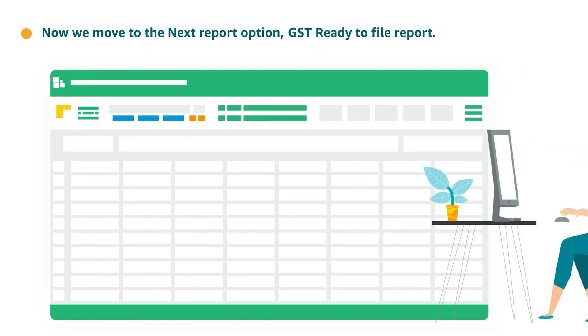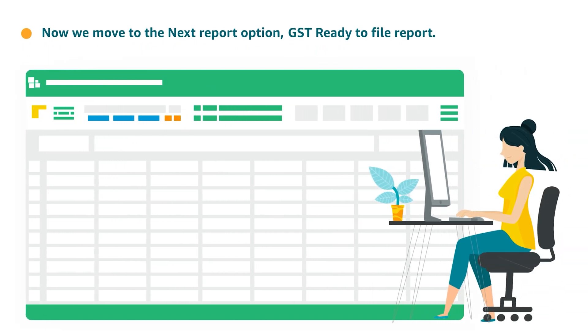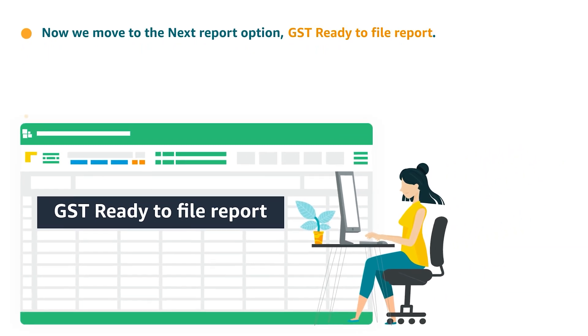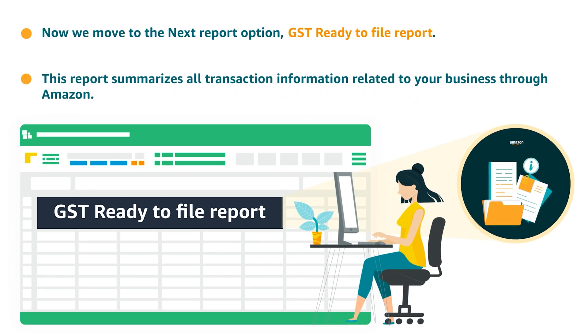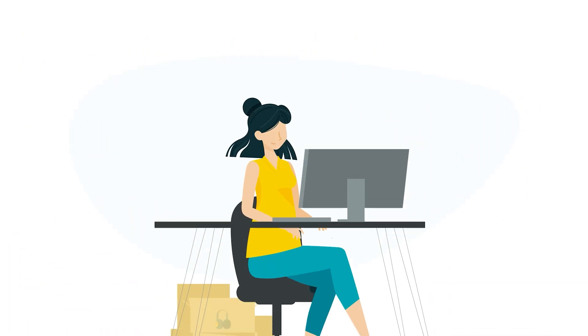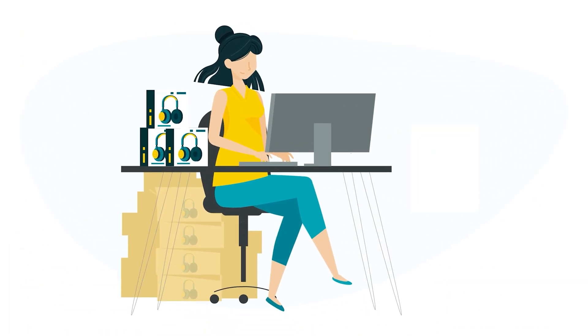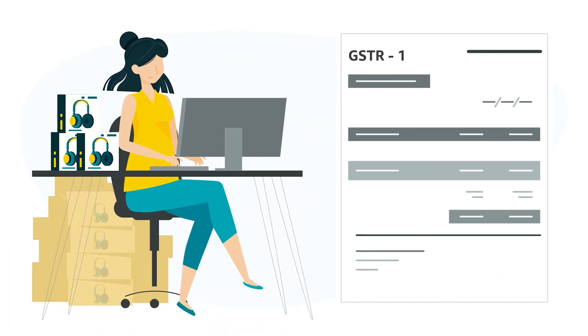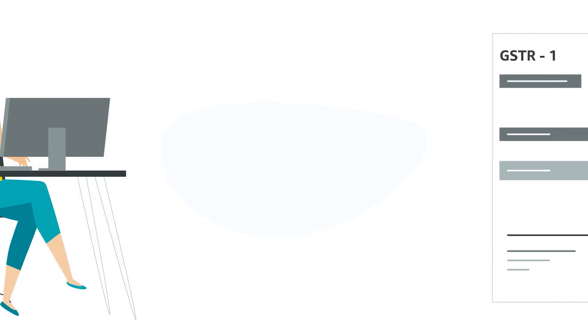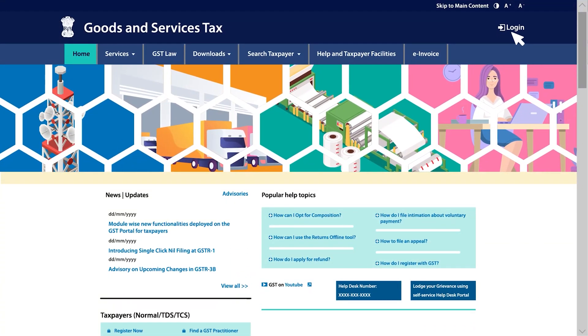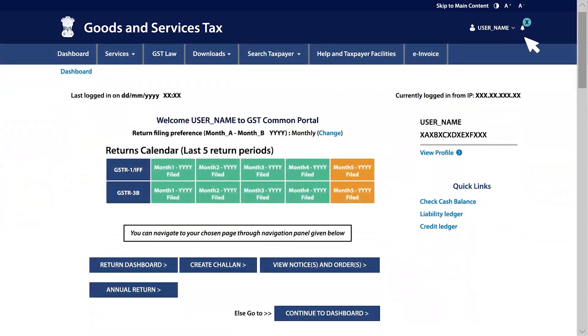Now we move to the next report option, which is GST Ready to File Report. This report summarizes all transaction information related to your business through Amazon in a GSTR1 Ready format and can be used to prepare the GSTR1 return through the offline return tool provided by the government on GST Portal.